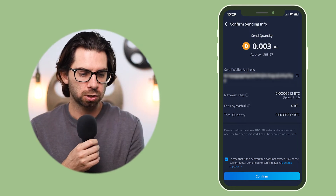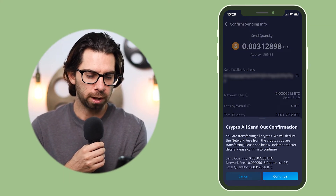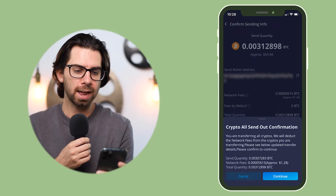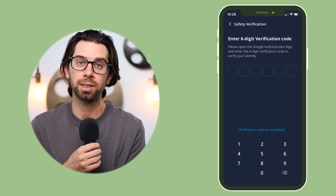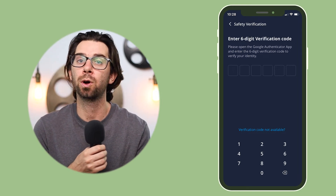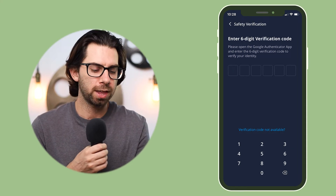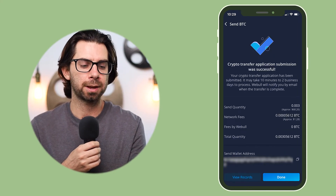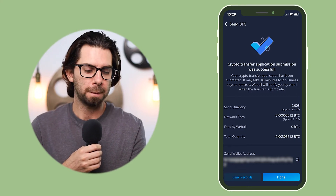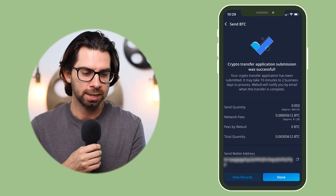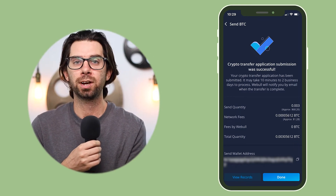We do a confirmation that we're sending out all of the crypto. Then you'll need a six-digit verification code from Google Authenticator — go back to the app, get the code, come back and type it in. After that you'll see the confirmation page: the application submission was successful. It did go through, but it's going to take a few minutes — anywhere from 10 minutes to two business days.